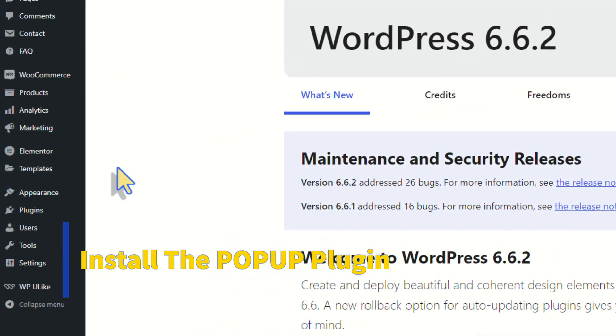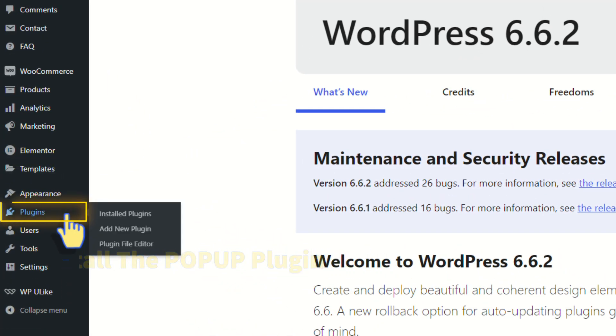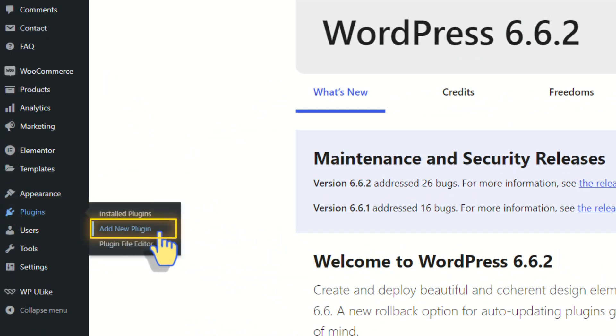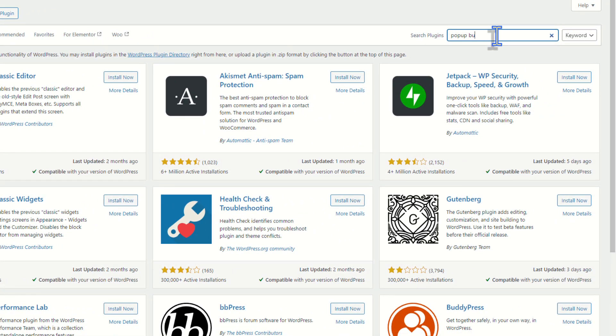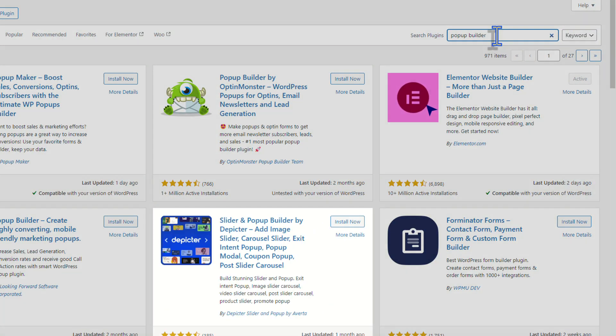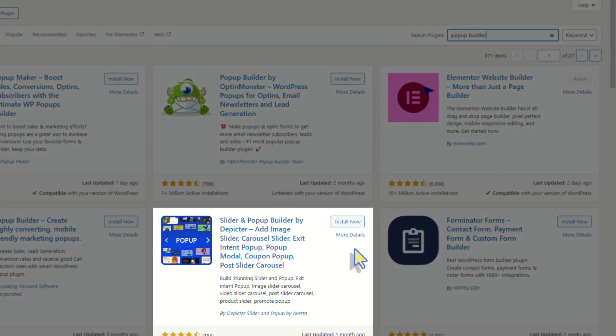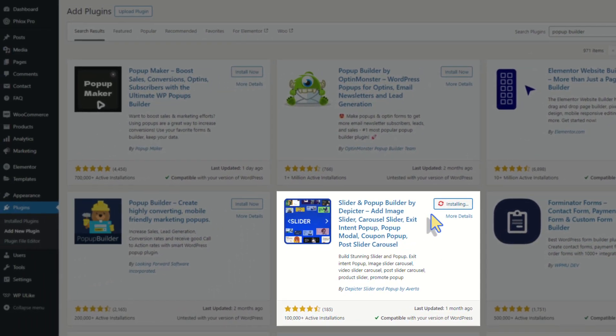First, we need to add a pop-up plugin. Go to Plugins, Add New, and search 'pop-up builder' in the search bar. You'll see Depictor — install and activate it.